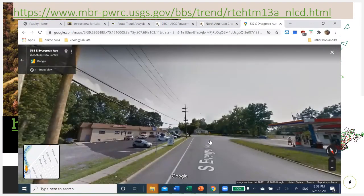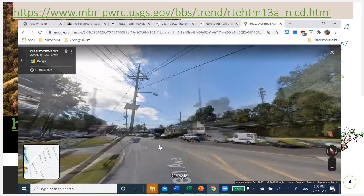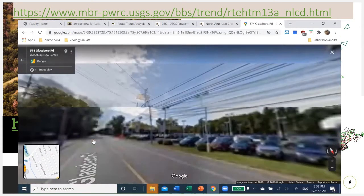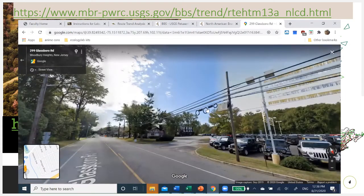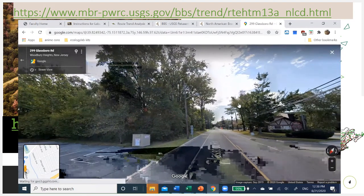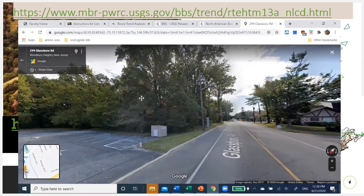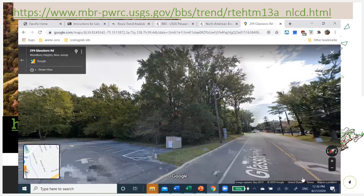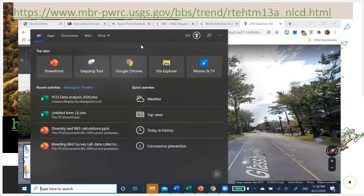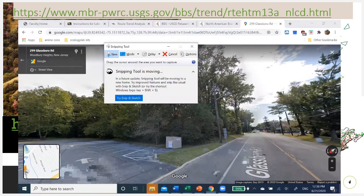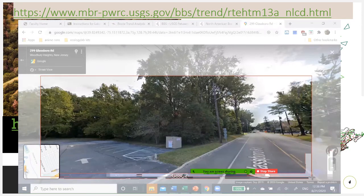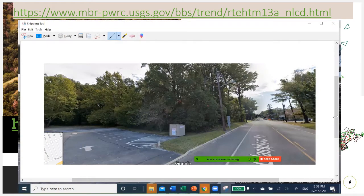Remember, these surveys stop every half mile for 25 miles, with three-minute counts at each stop. You can even use your snipping tool to get a picture of the location to put on your blog. So you get quite a bit of information just looking around and seeing what the site is like.